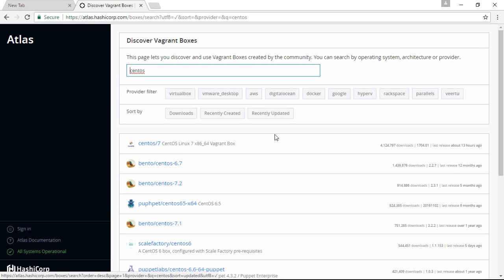Why are these boxes important? Suppose you are doing development in a company and the requirement is to have Git and Node.js installed. You can take a base box, put this software inside it, and share that box with your team. Every team member who downloads it will get Git and Node.js by default. This is the importance of boxes - you can take a base box, add new things to it, and create your own custom box.